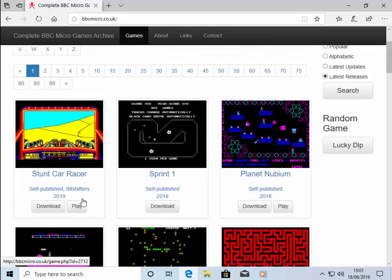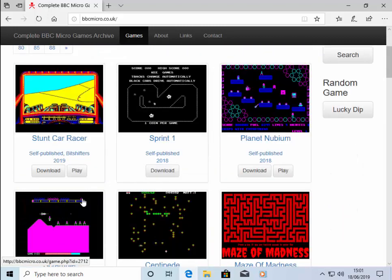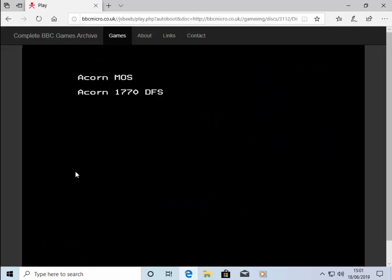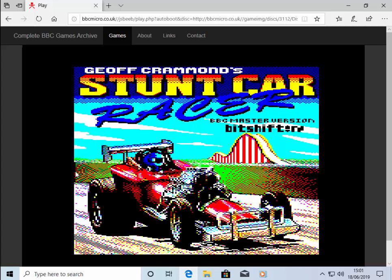So just to show you, let's click play on Stunt Car Racer. Now bearing in mind, this is the original BBC Micro game, so you will need to use the keyboard to play these games. Each game has different keys assigned to it. Some will tell you what keys you need to use, some won't. You might just have to find them out yourselves.